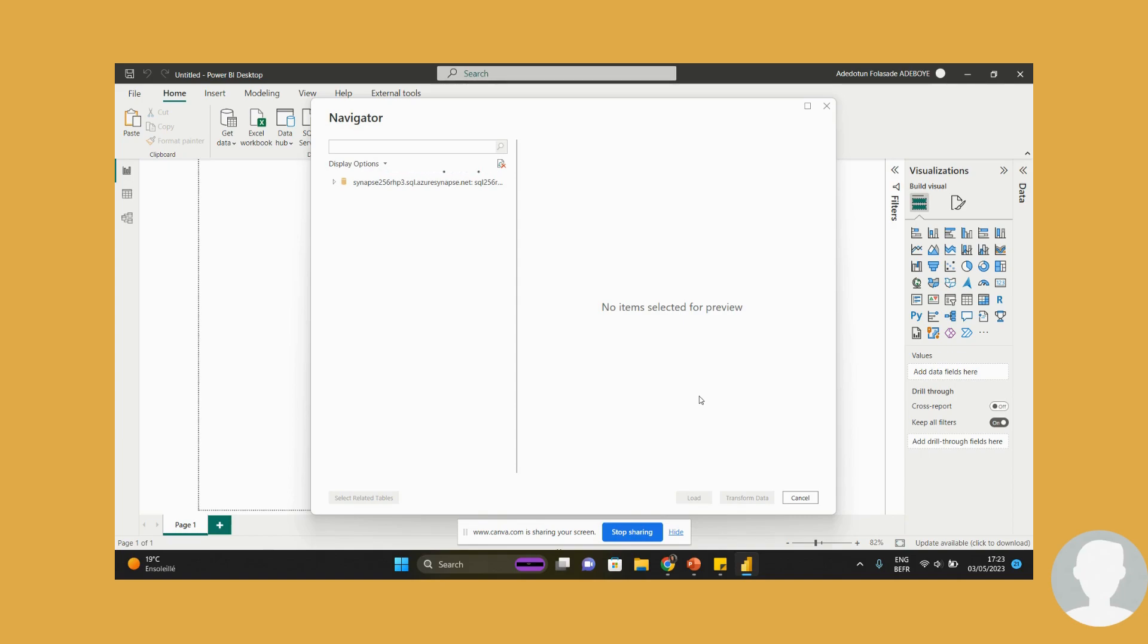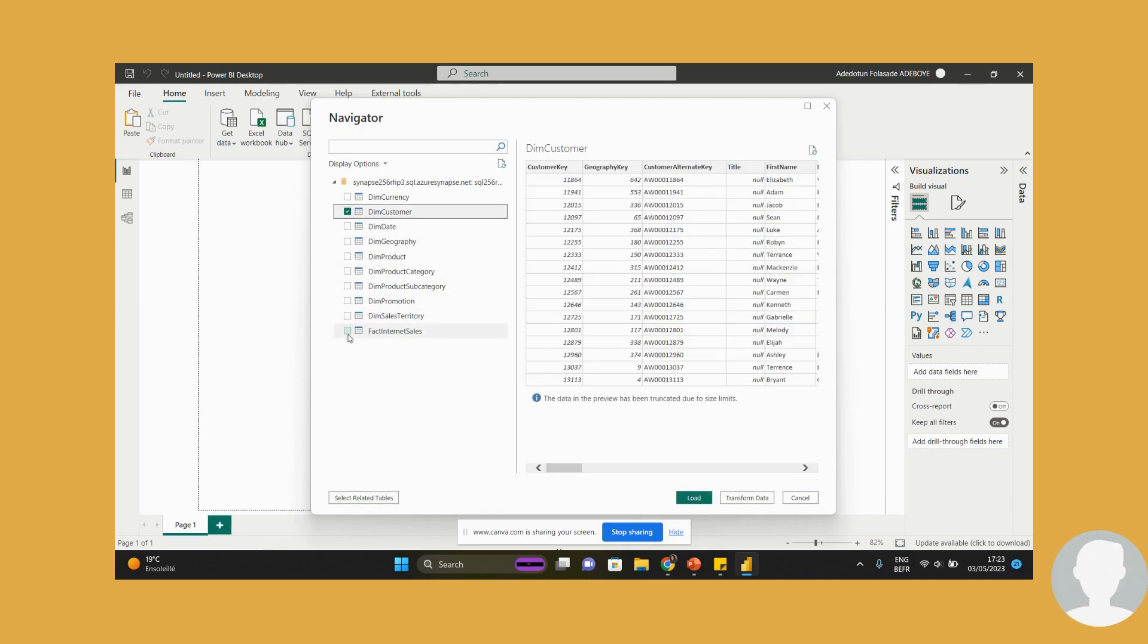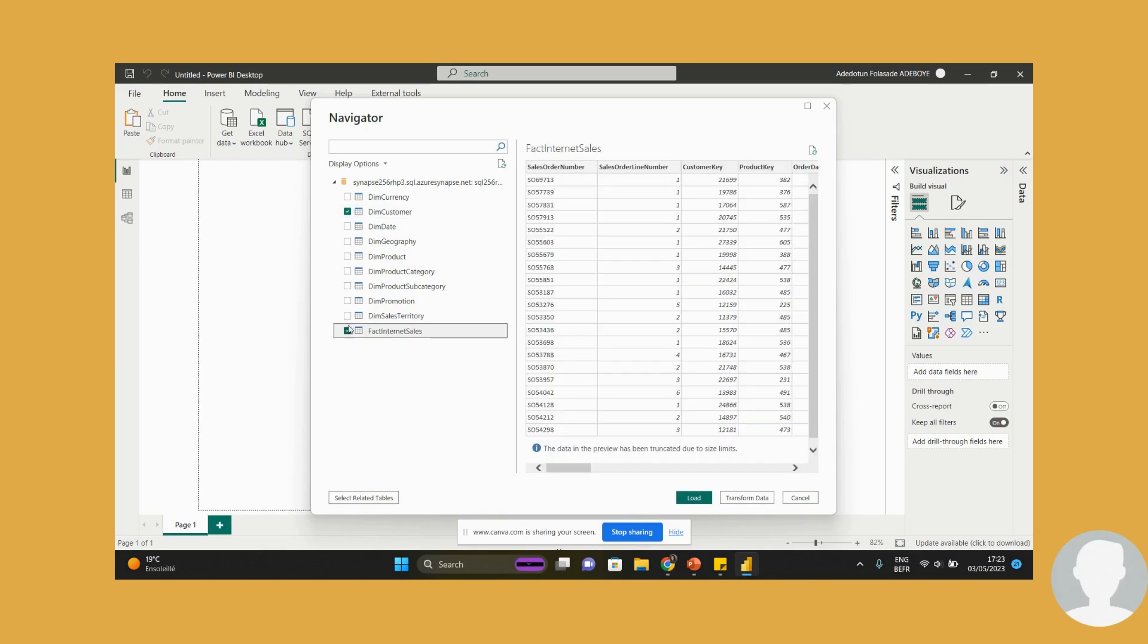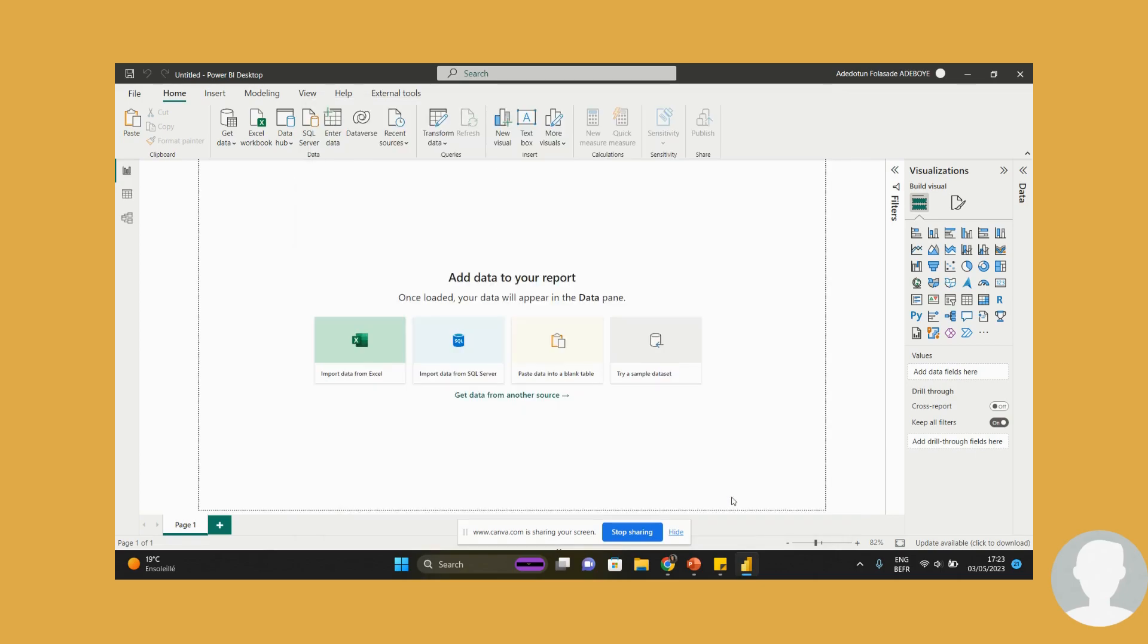It may take a while, but the good thing is it's connected. So I'm just going to pick a few tables - maybe dim customer, fact internet sales, dim date. So I'm just going to transform.